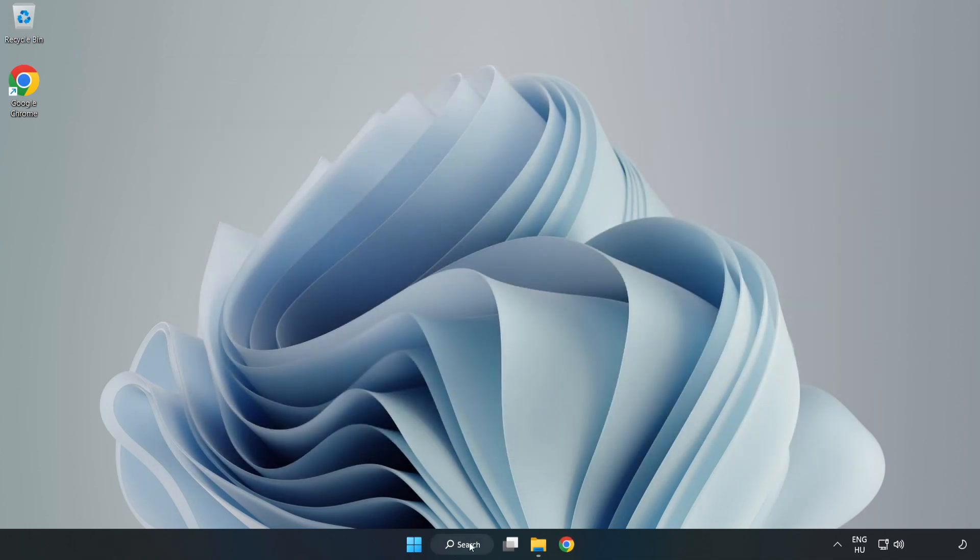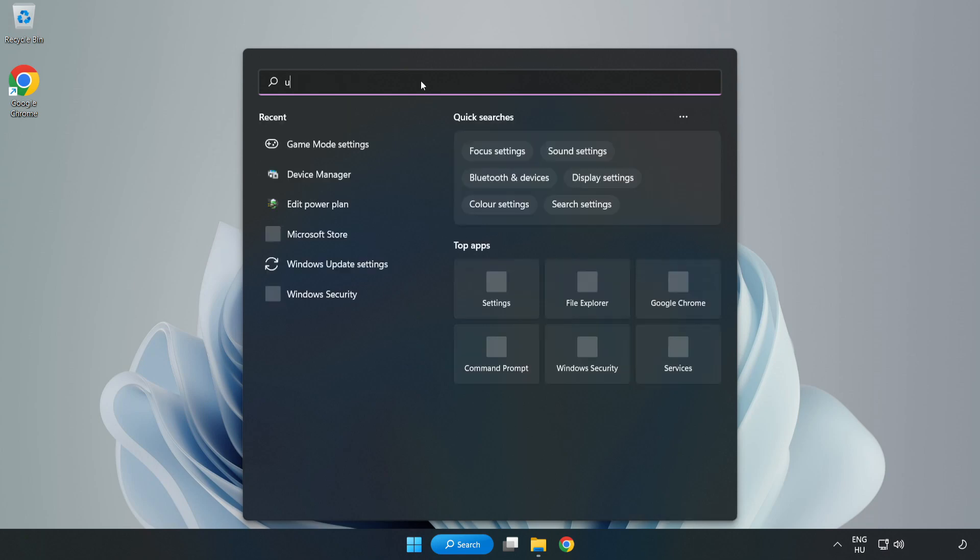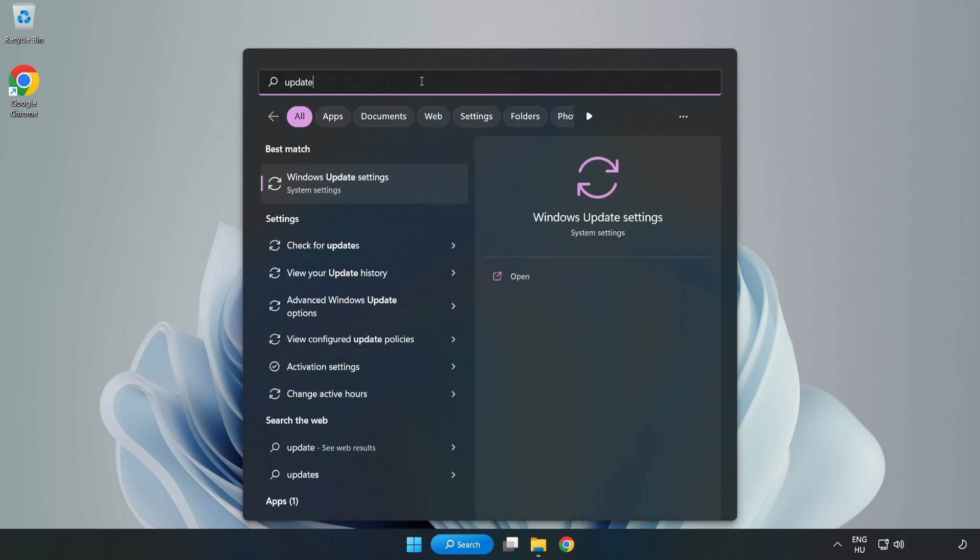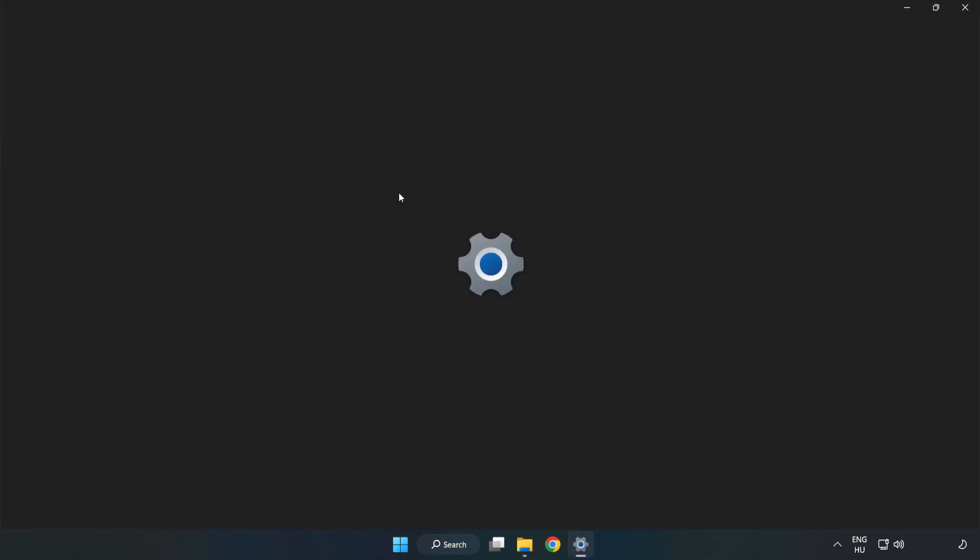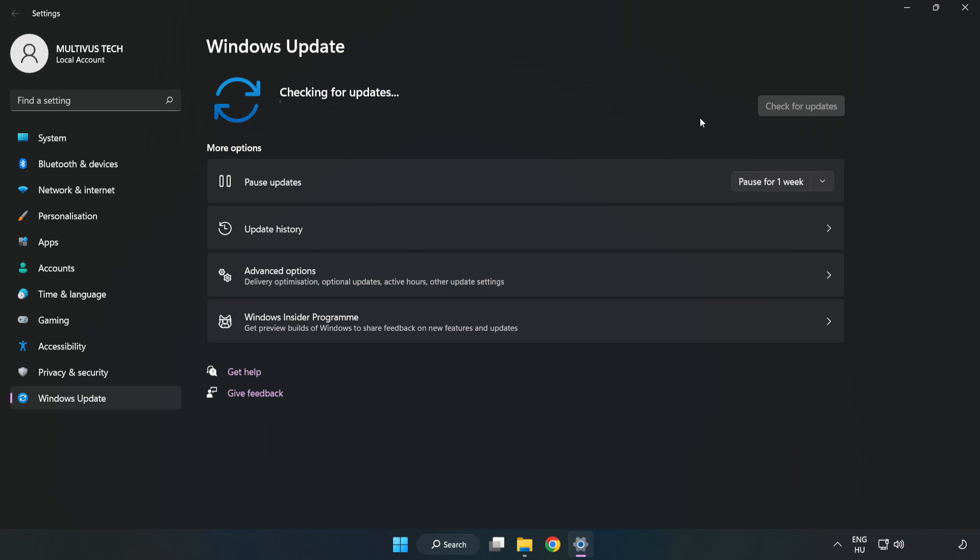Click the search bar and type Windows update. Click Windows update settings. Click check for updates. After completed, click close.